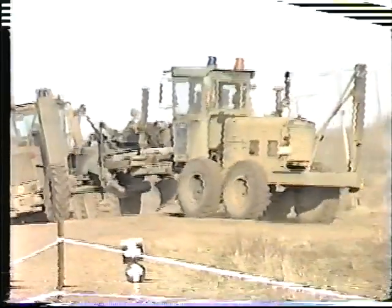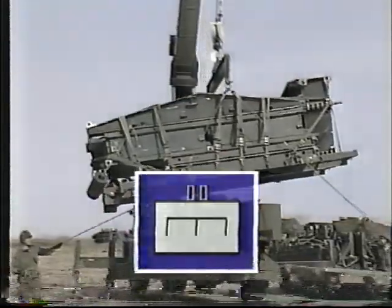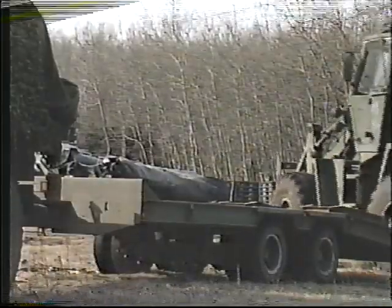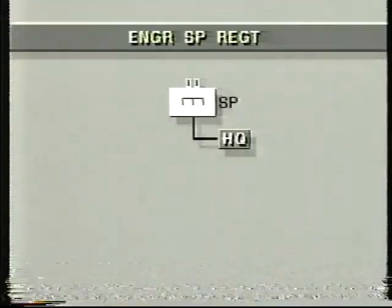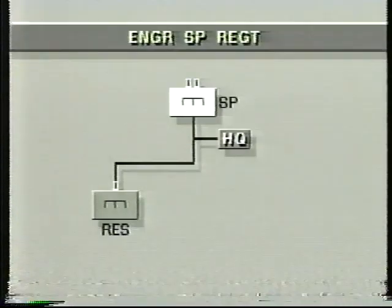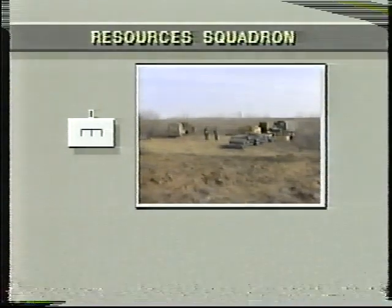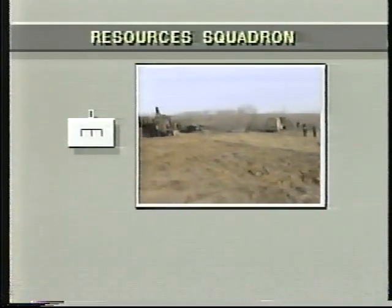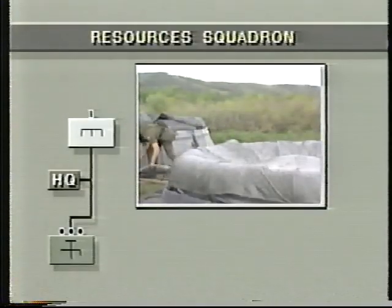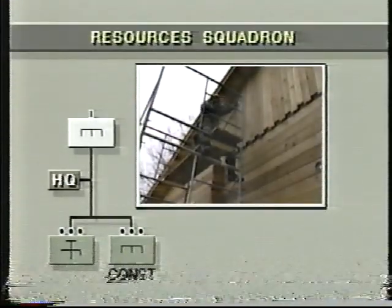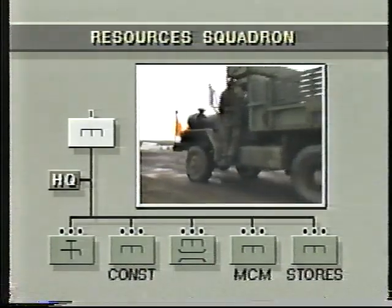The engineer heavy equipment resources of the division are provided from the engineer support regiment. They remain under the centralized control of CDE and are allocated to the field engineer regiments for specific operations or for periods of time. The support regiment includes a resources squadron, an equipment squadron, and an administrative squadron. The resources squadron provides the engineer stores and services required by the field engineer regiments. Its subunits include a water supply troop, a construction troop, a bridging troop, a mine countermine troop, and an engineer stores troop.